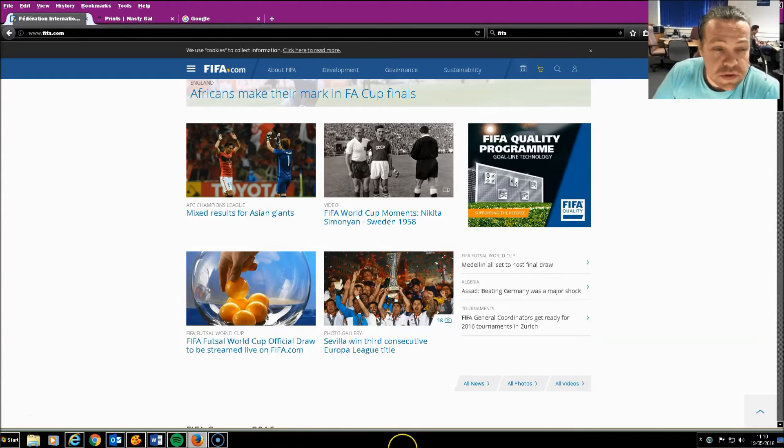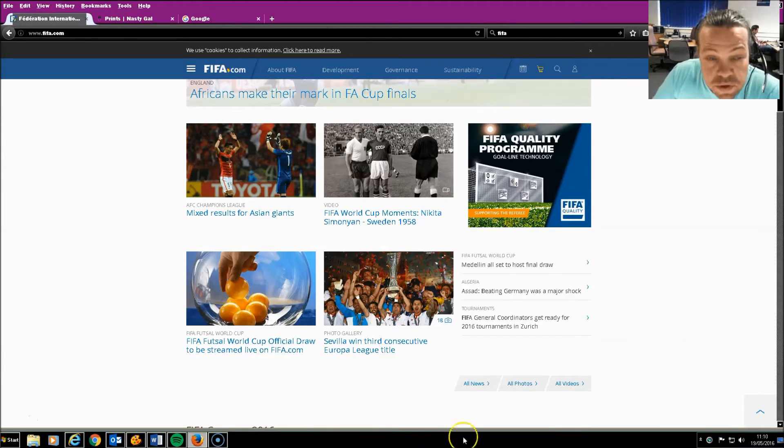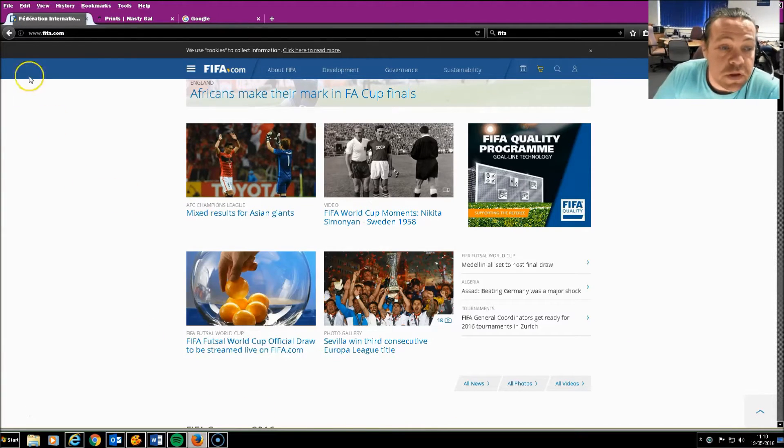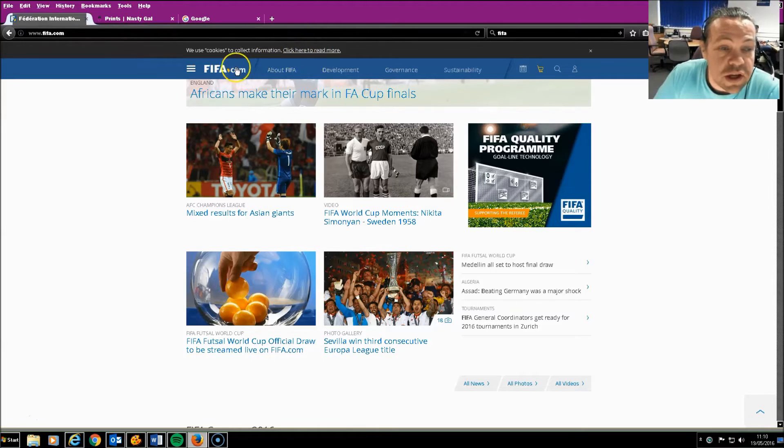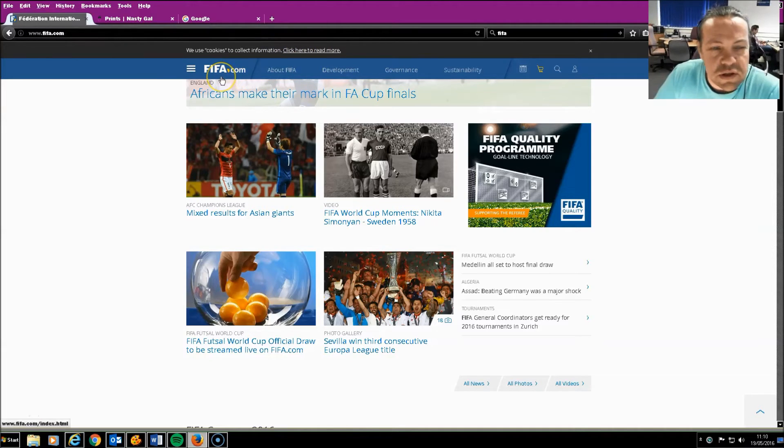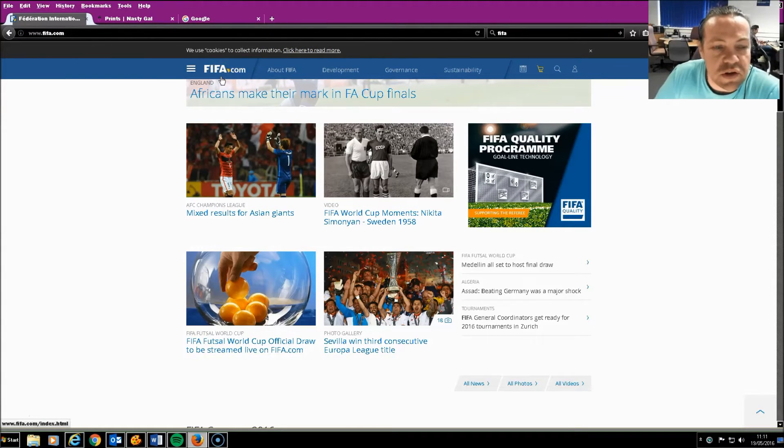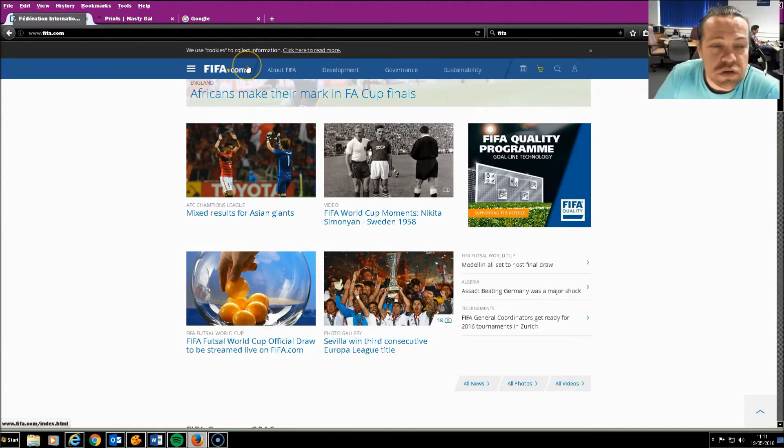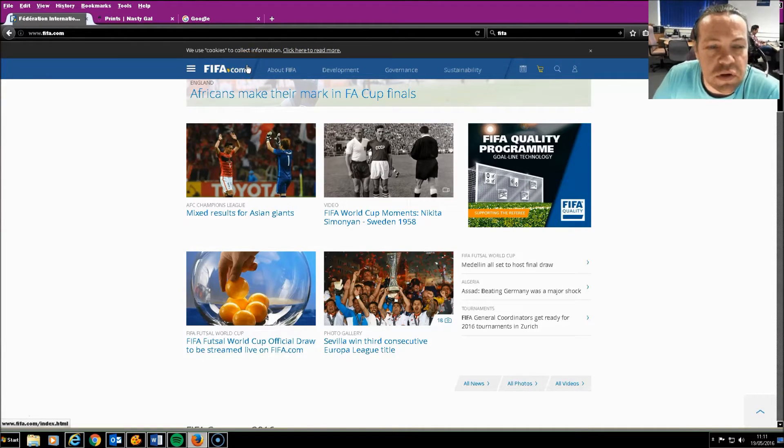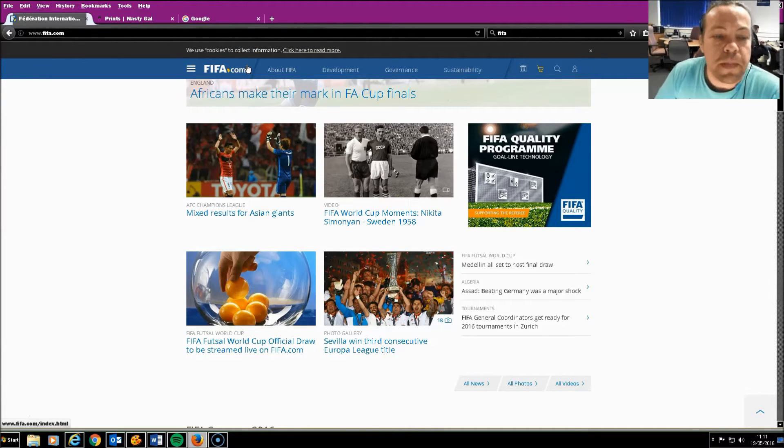I'm looking at the fifa.com website and the top line navigation here has a sort of greyish text set on a blue background. It shows very limited luminosity and is quite difficult to read.